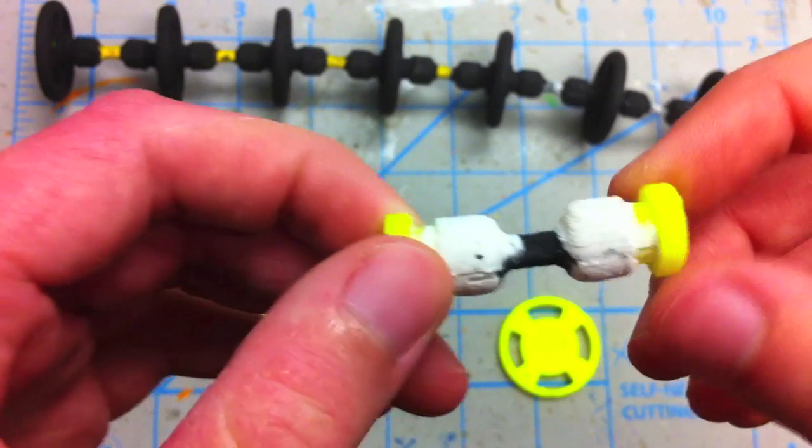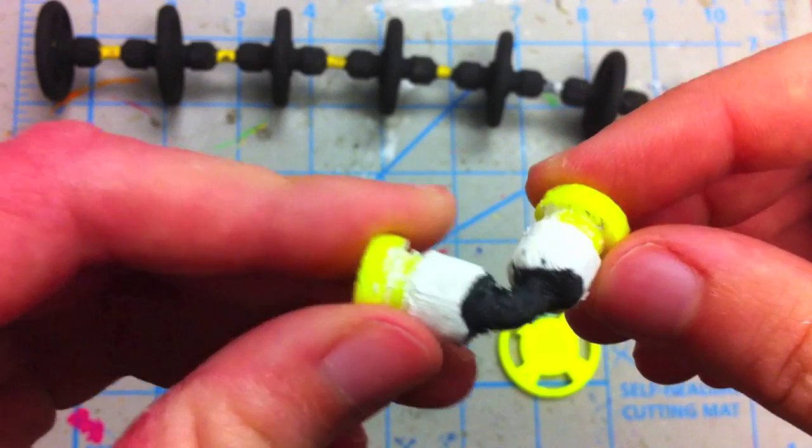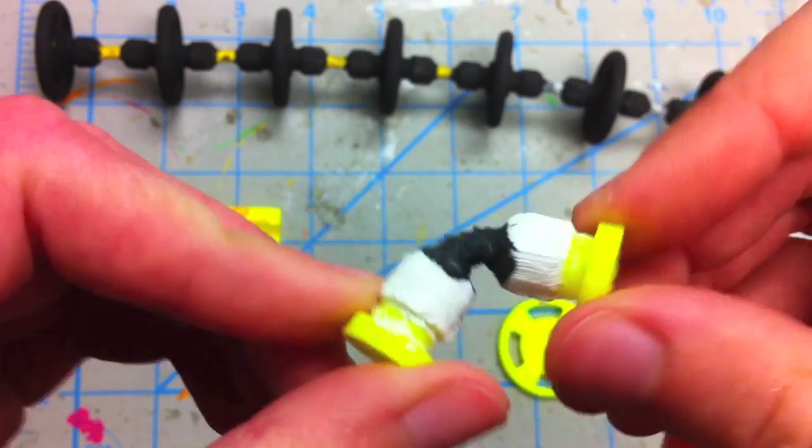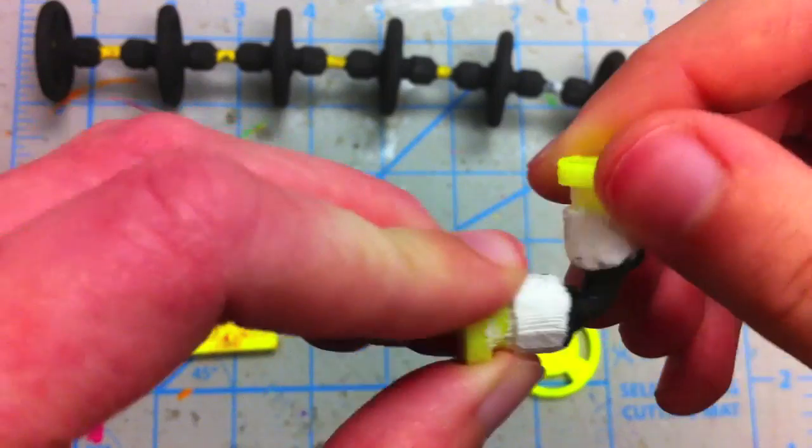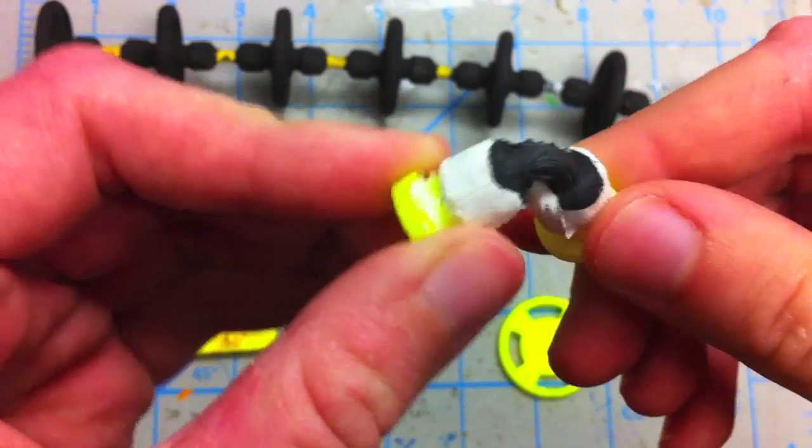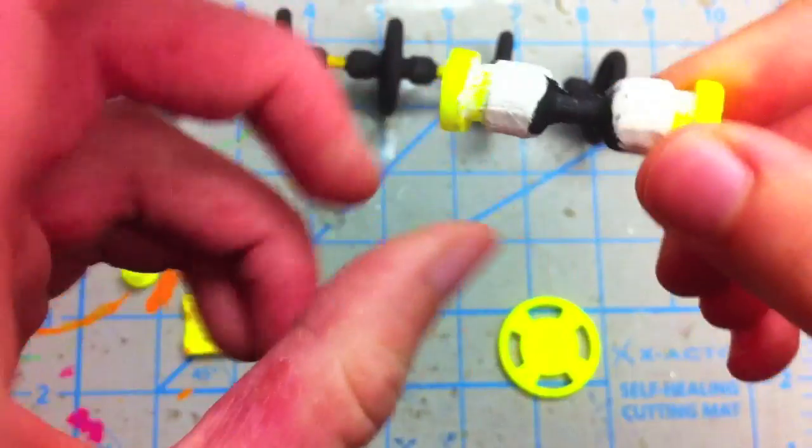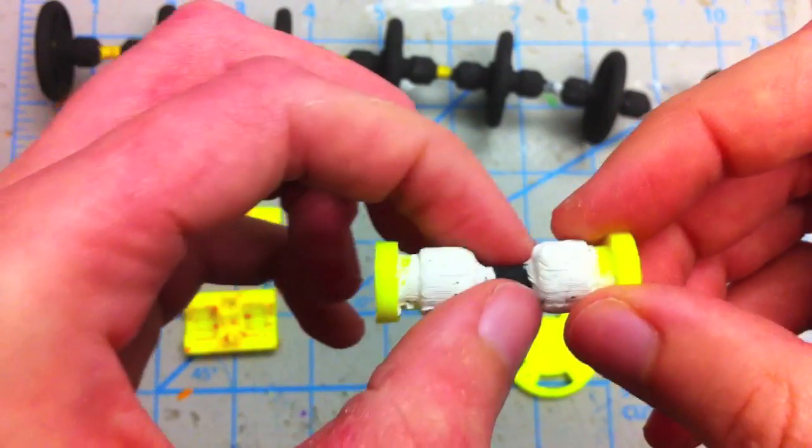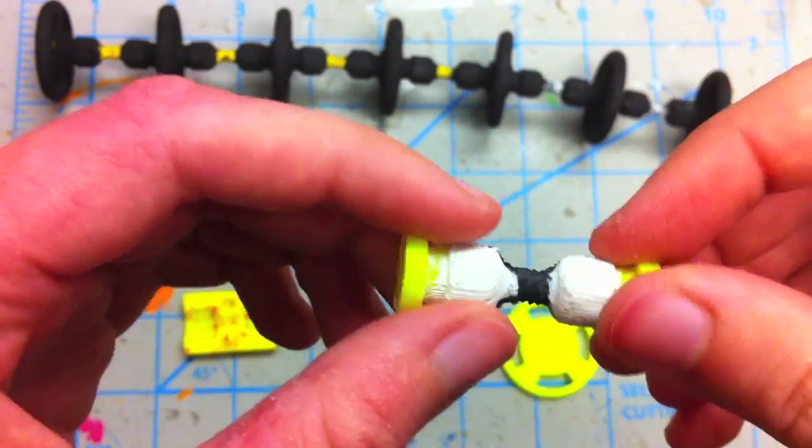You have to let it set for 24 hours, but after that it becomes very strong and flexible. These are the hubs and this part was the molded part.